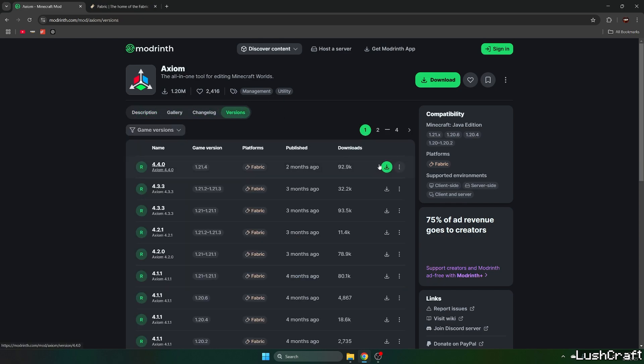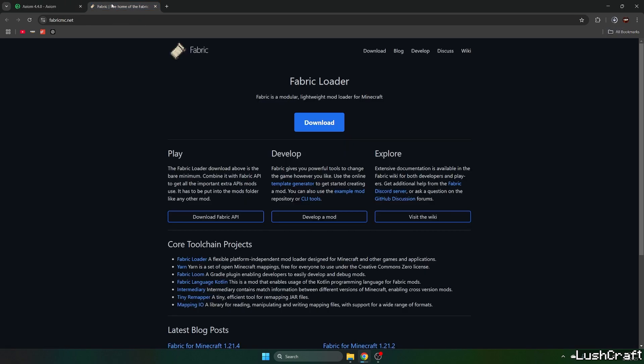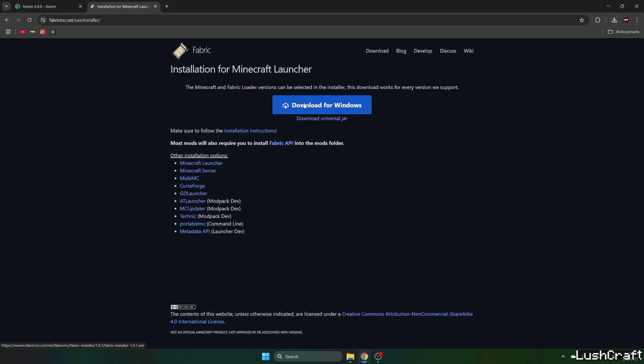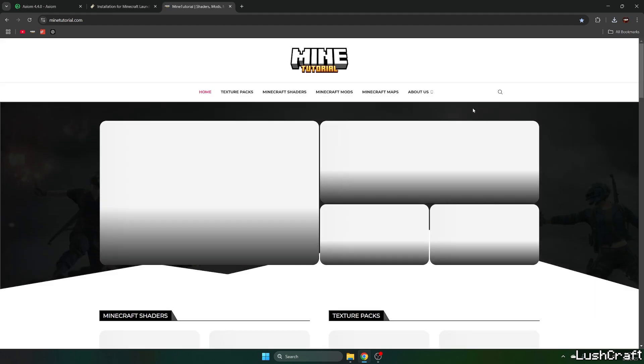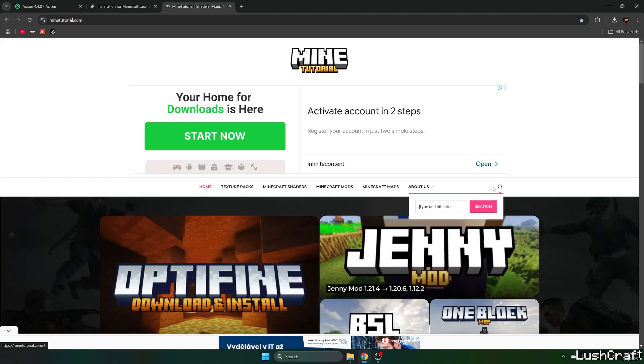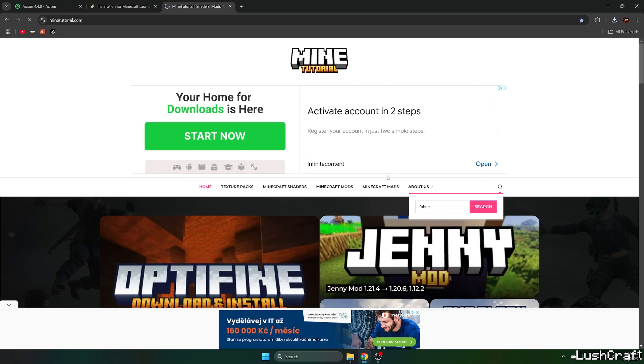Go to the version and make sure you download Axiom mod and fabric. We also need fabric API, so let me just download fabric API. I'll link this in the video description, no worries.